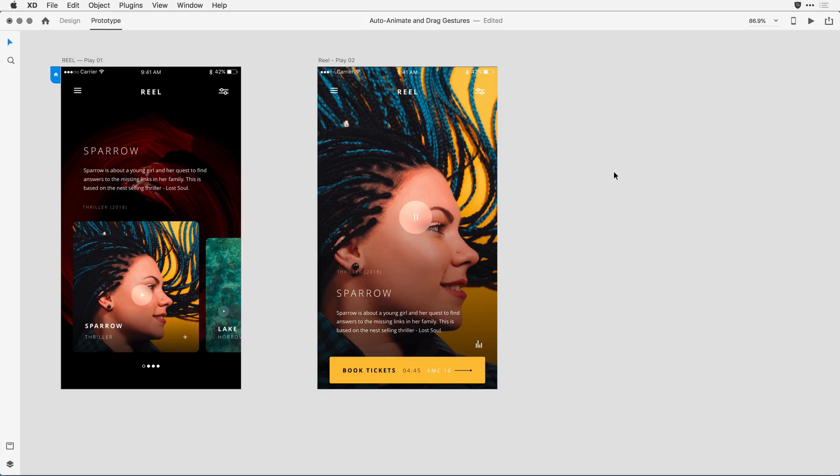When you wire two artboards together in prototype mode using AutoAnimate, XD automatically animates the difference in properties between each artboard. Now this is definitely a feature that's easier to show than it is to explain.